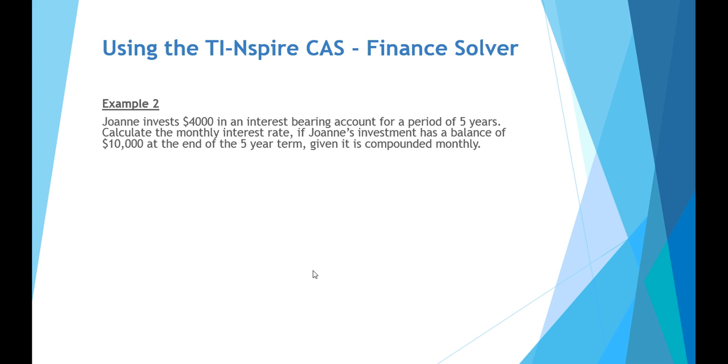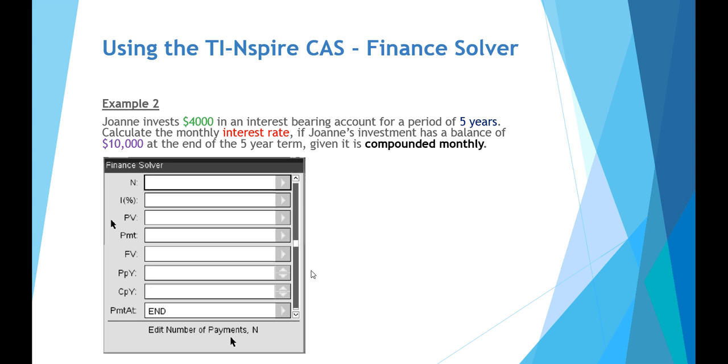Example number two. Joanne invests $4,000 in an interest bearing account for a period of five years. We have to calculate the monthly interest rate if Joanne's investment has a balance of $10,000 at the end of the five year term, given it is compounded monthly. So we're now not talking annually, we're talking monthly, and our values must reflect this.